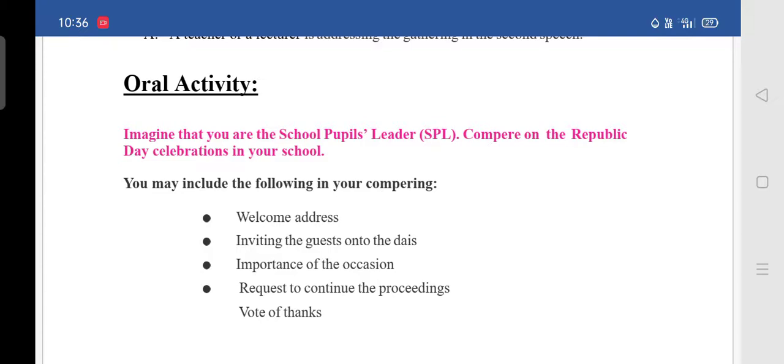These two are your homeworks: write the Republic Day compere script, and write a report using the information from the table provided in the study skills section. We will complete the remaining part of the lesson in the next session. Thank you. Have a good day.